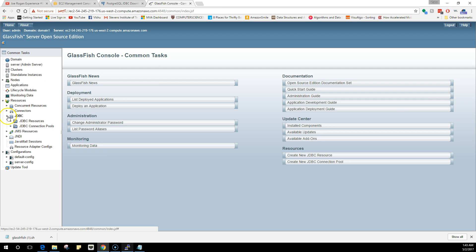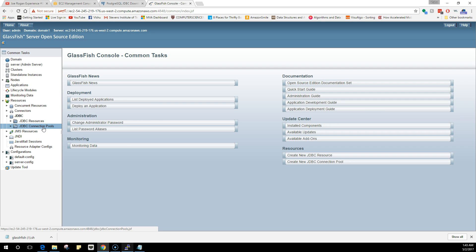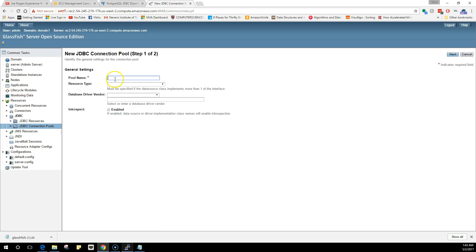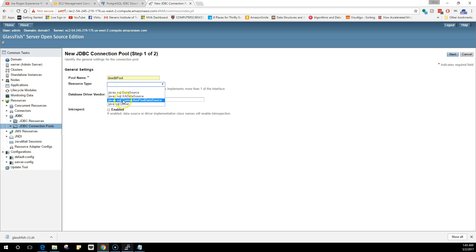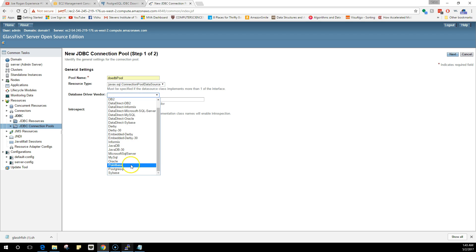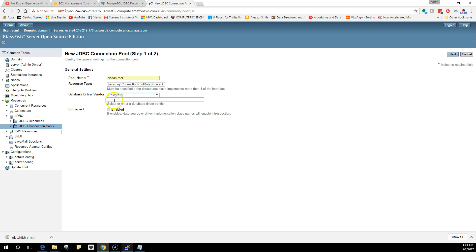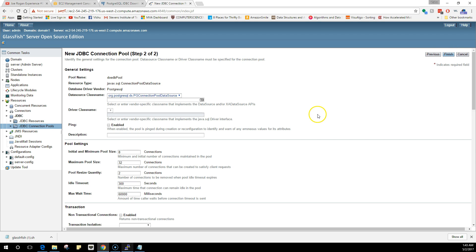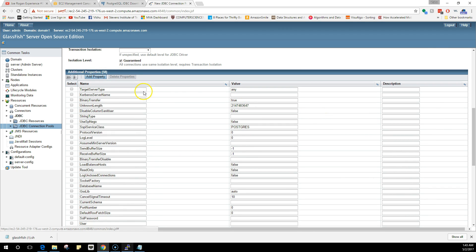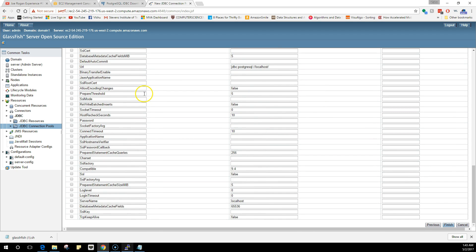This is going to be a long video because I have to also configure the JDBC pool, which is something where you put all the details of what you are trying to connect. So JDBC is over here. You go into JDBC connection pools and you will have two pools by default. I'm going to create a new one. Let me name this as DOEDB pool. The resource type is connection pool data source. Our database driver vendor is going to be PostgreSQL. Click on next.